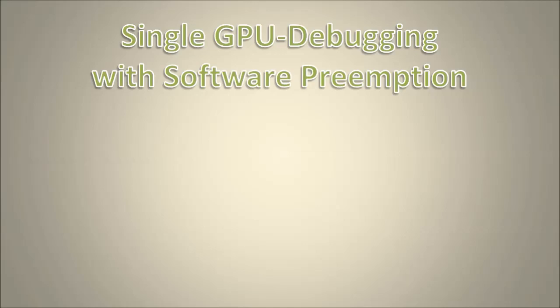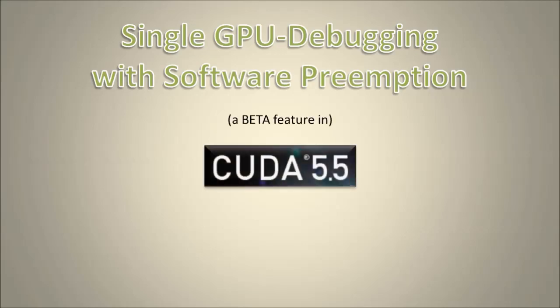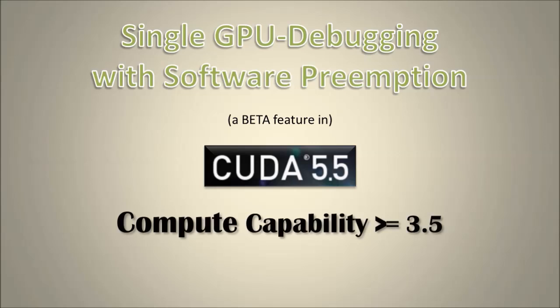This feature is supported in Ensight Eclipse Edition and CUDA GDB starting with CUDA 5.5 and devices with compute capability 3.5 or higher.